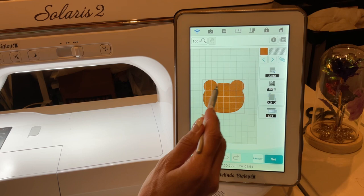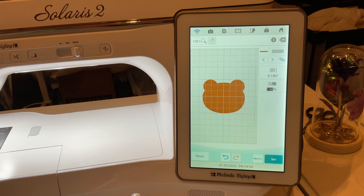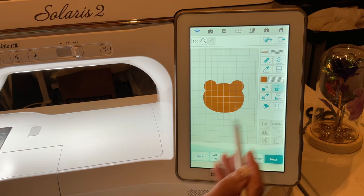Going to the next section, you've got your satin stitch around the outline. You have the ability to affect that satin stitch, but what I usually do is increase the width of my satin stitch so that it's more substantial. You can change other aspects of it as well.